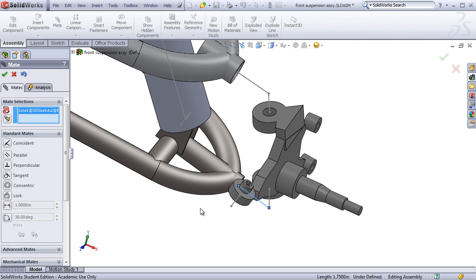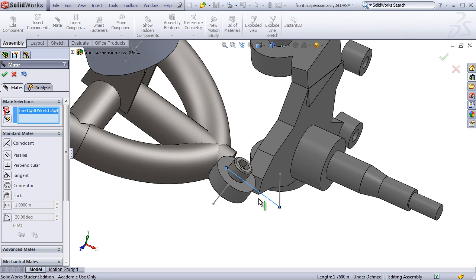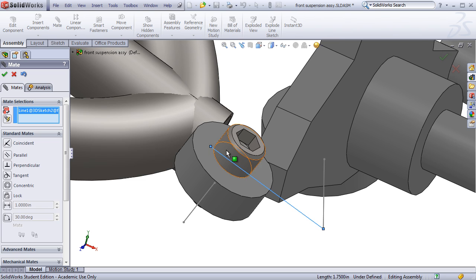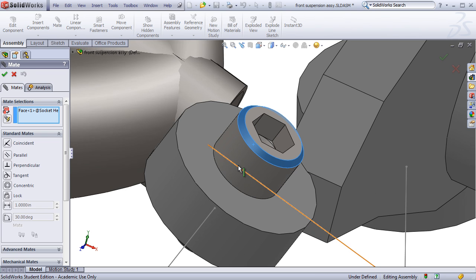One way to avoid this is setting up configurations for your car that do not include bolts, nuts, and washers at all. If this is important to your design process, you may or may not want to do this, it's up to you. But if you are including bolts, nuts, and washers, make sure to fully constrain them.